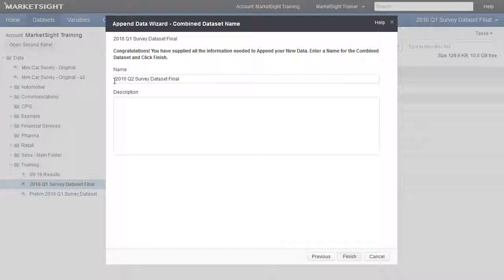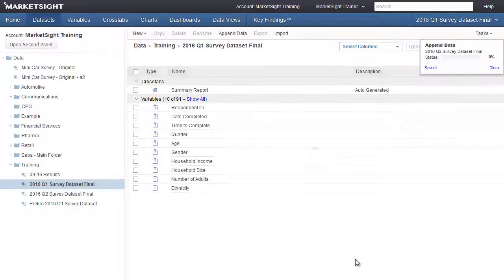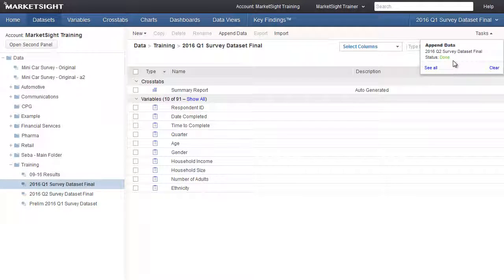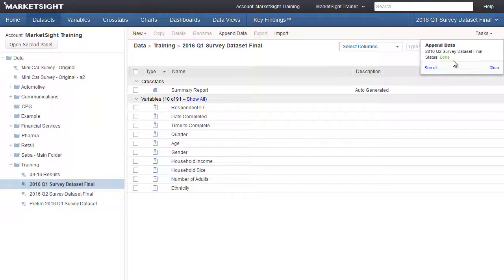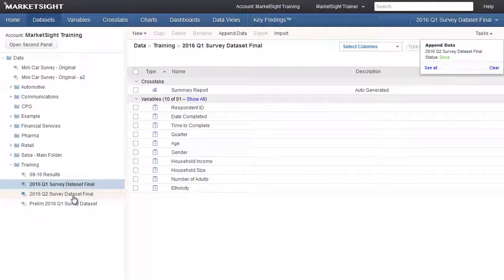Finally, we'll give the new combined dataset a name. We click Finish, and we are returned to the datasets page. We can see in the task list that the append is in progress. Once the process is complete, we see the new combined dataset appear in this folder.